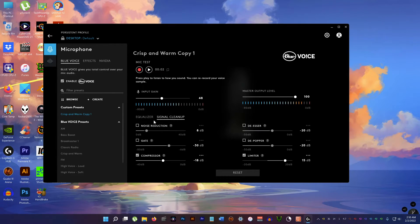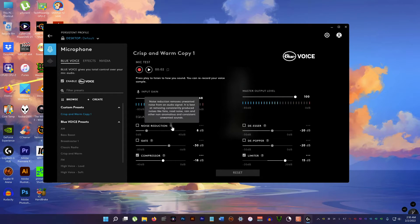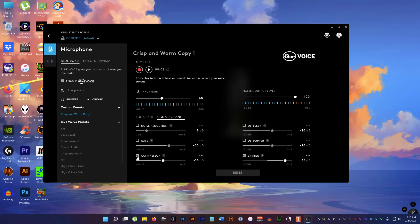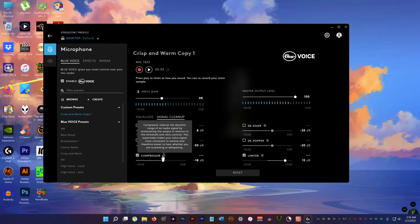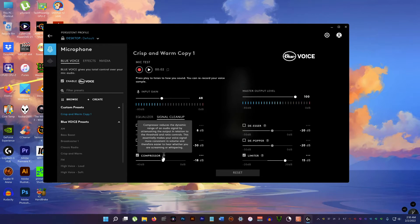For signal cleanup I disable these two because they introduce artificial stuff into the voice. But I keep this compressor. It makes the voice sound nice and even.